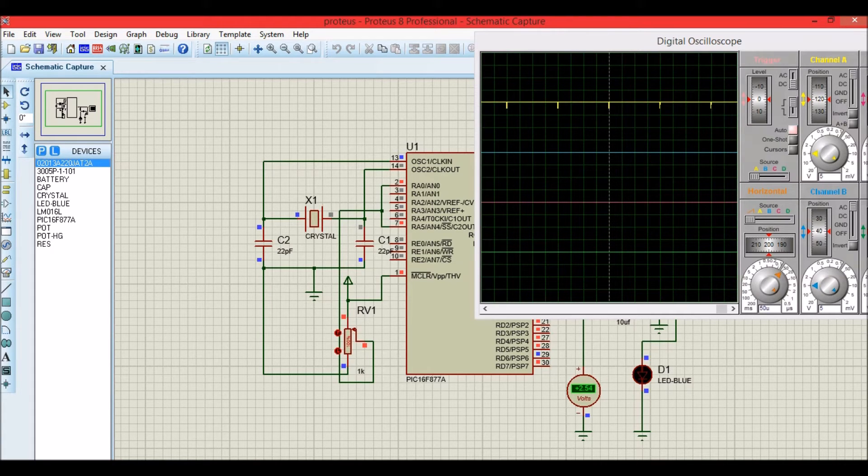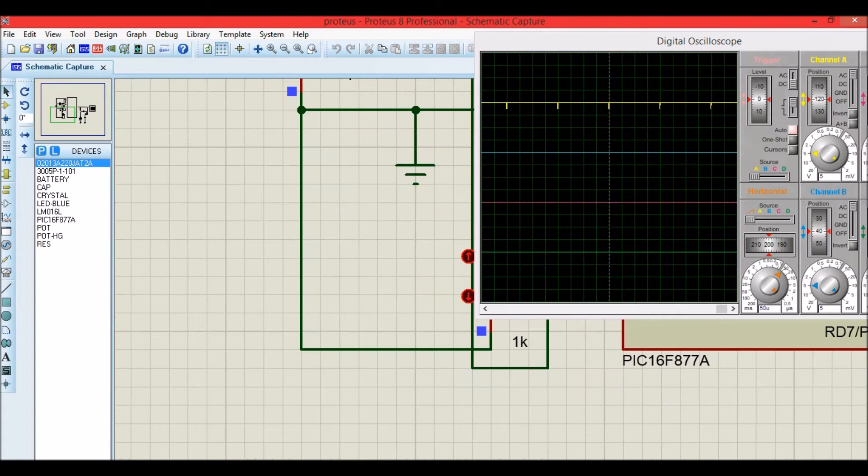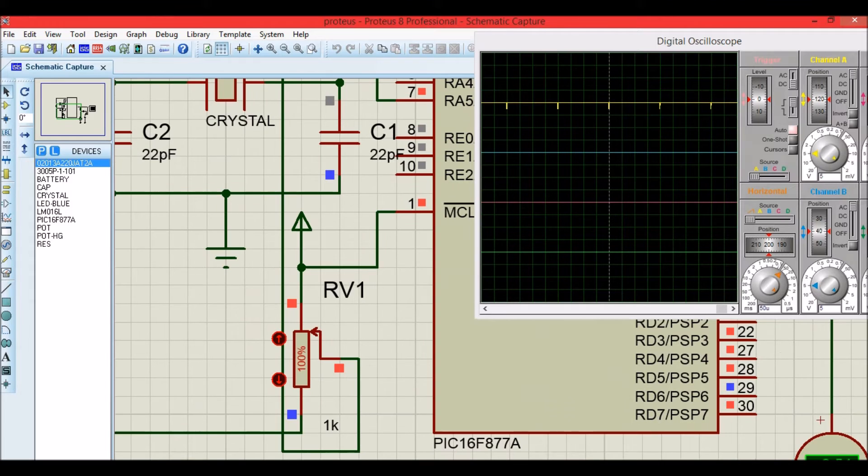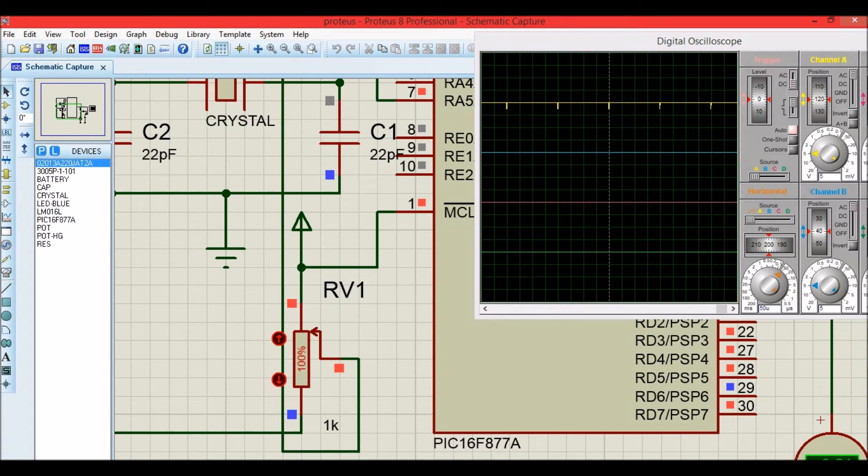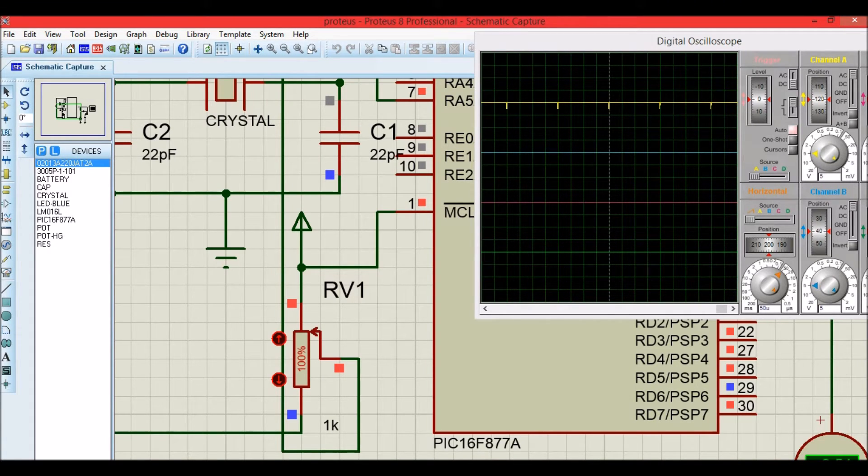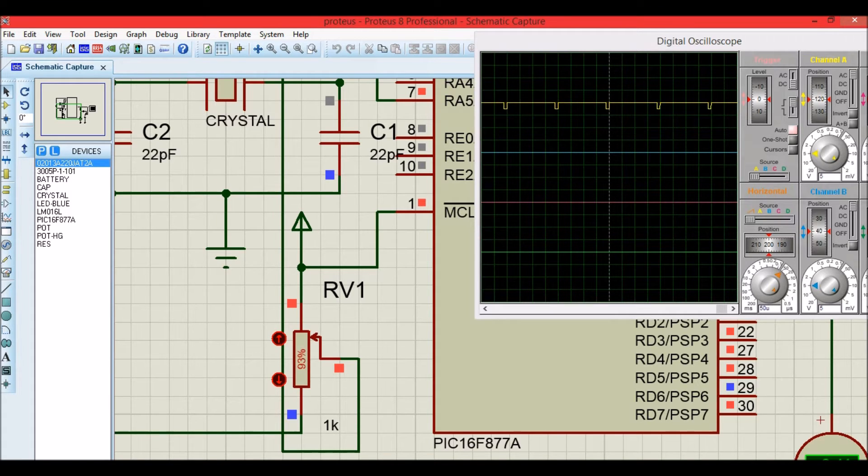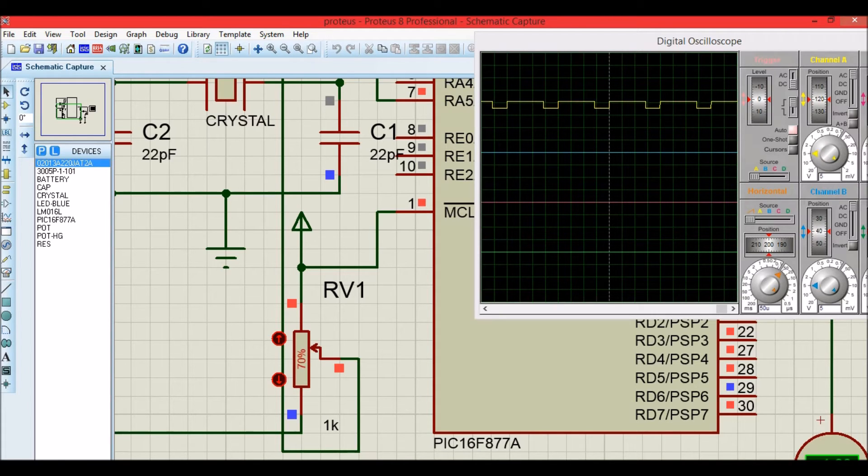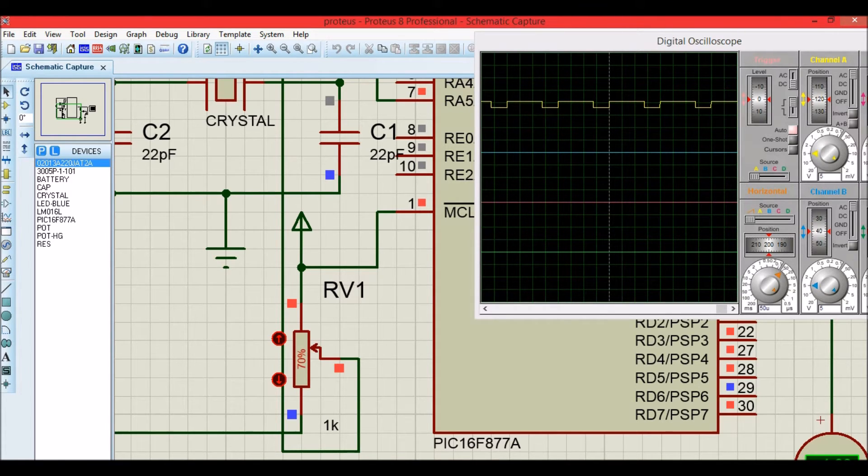Now since the potentiometer is at 100%, the duty cycle is also at 100%. And if I bring it down, you can see the PWM is getting varied. The on time gradually reduces. Now let me keep it at 50%.